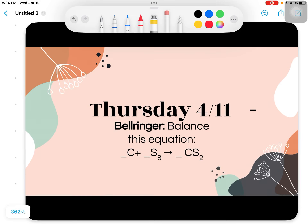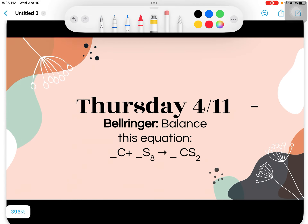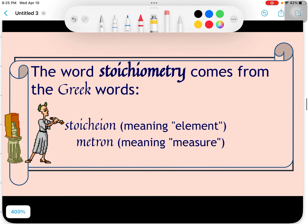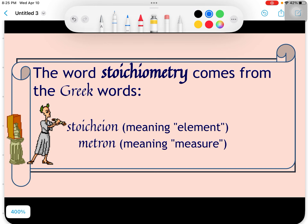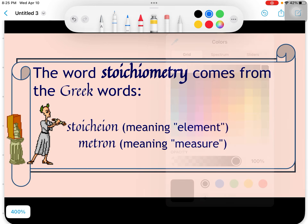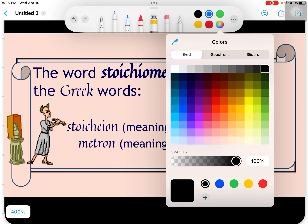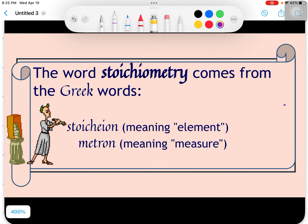Hello everybody, today we're going to go through the first section of stoichiometry. I know everybody's a little worried about it — I promise it'll be just fine, just try and stick with it. If you have questions, bring them tomorrow or shoot me a quick email. I promise we will get through it together. Today we're going to start talking about what stoichiometry is — it's some scary word we've been talking about most of the year, but this is the hardest chapter and I promise it's really not that bad.